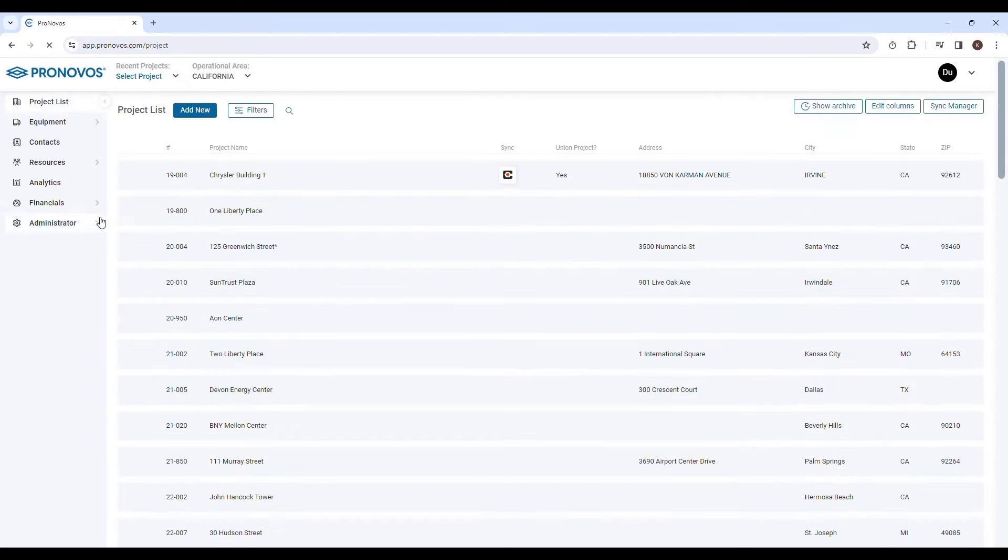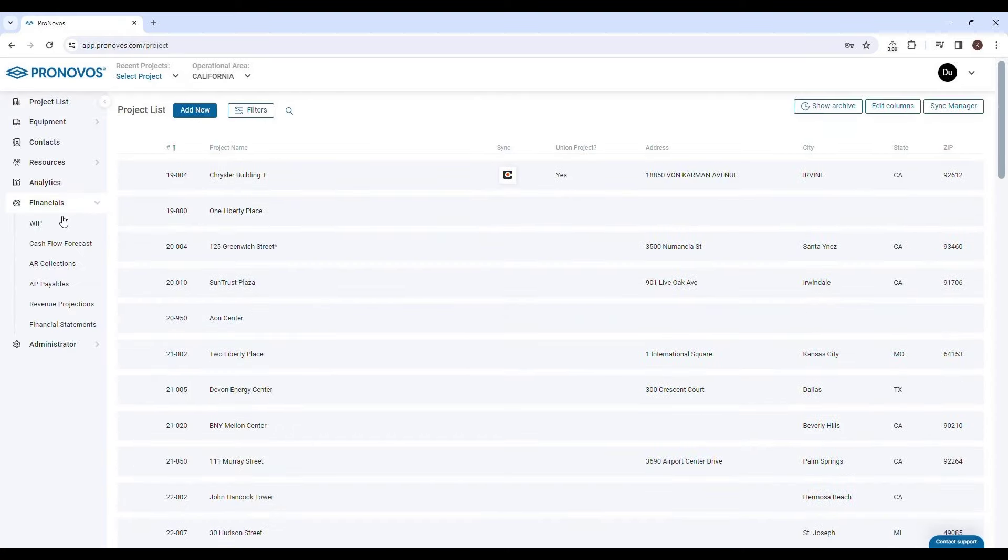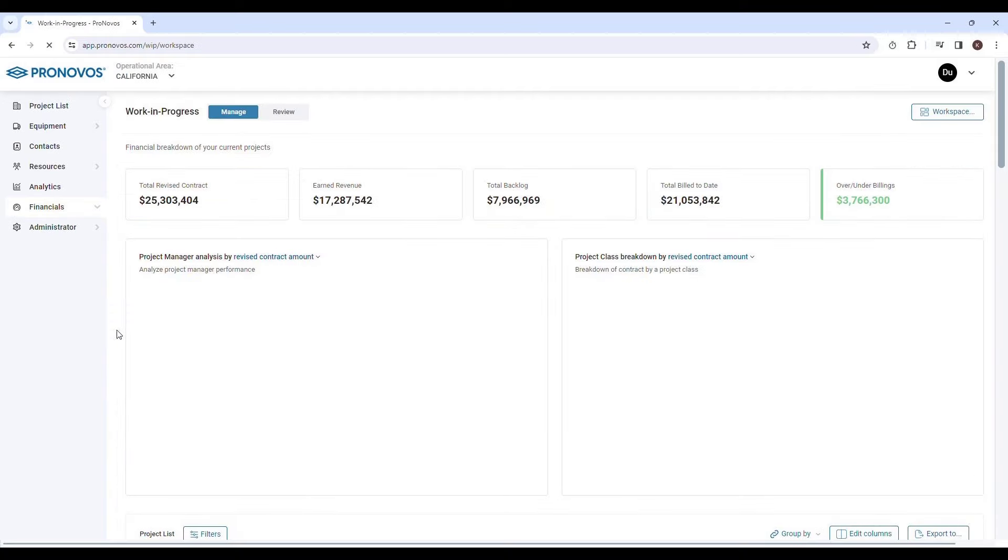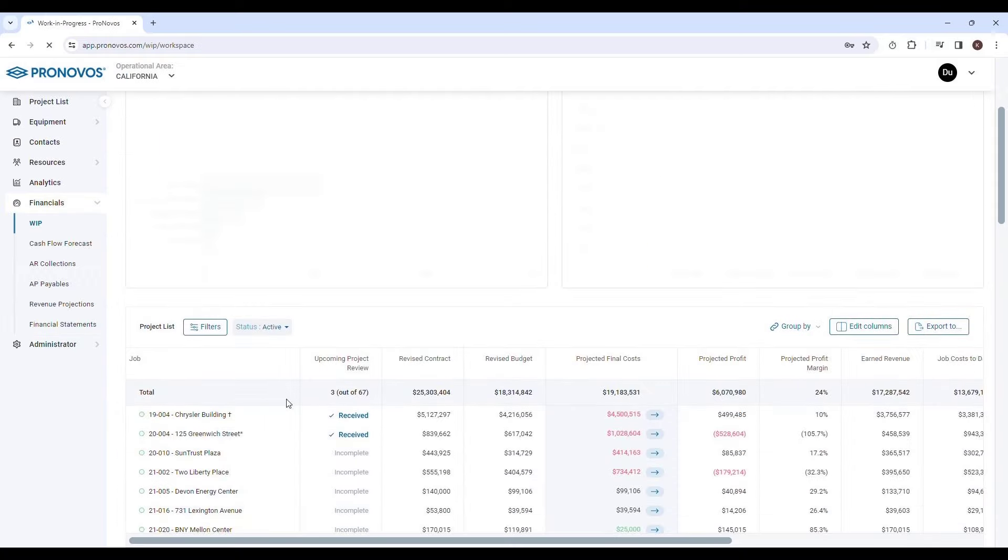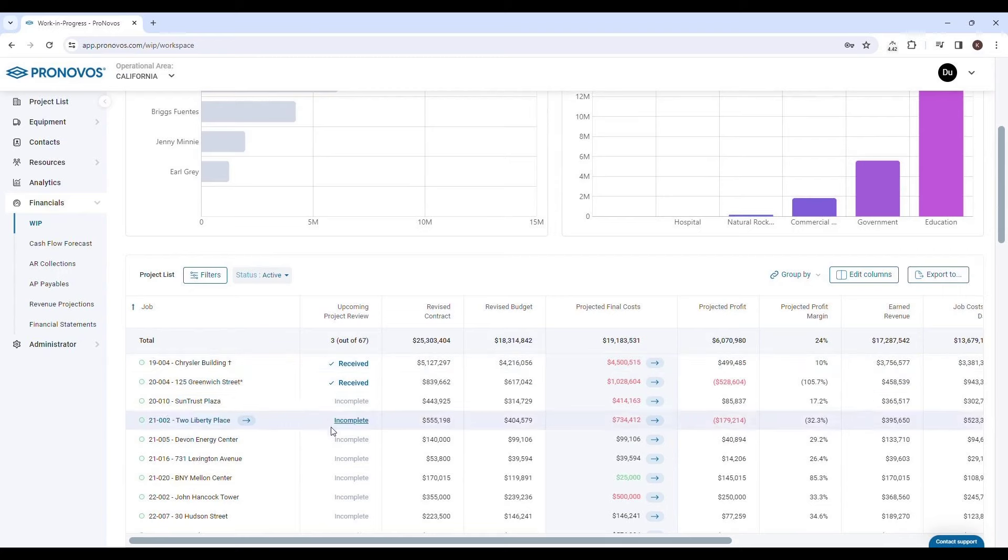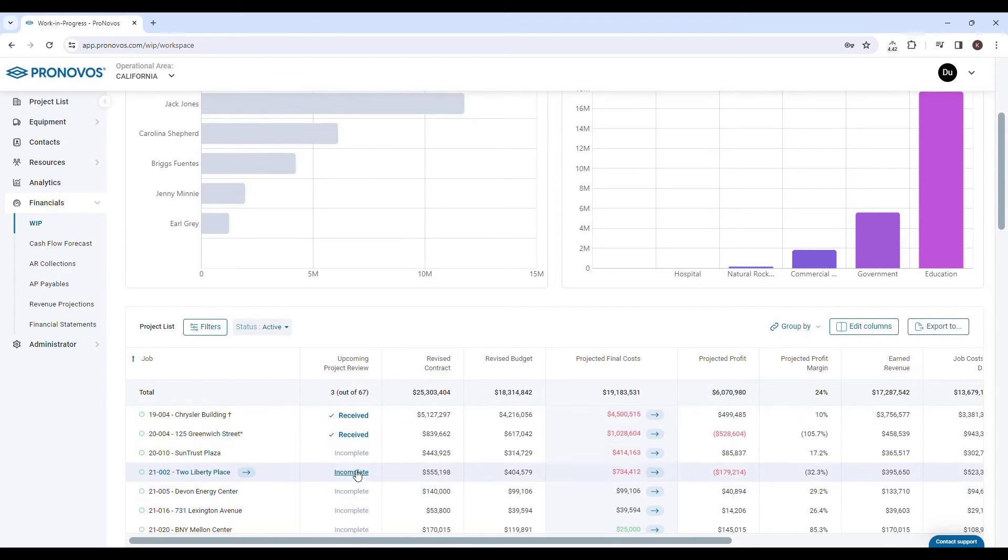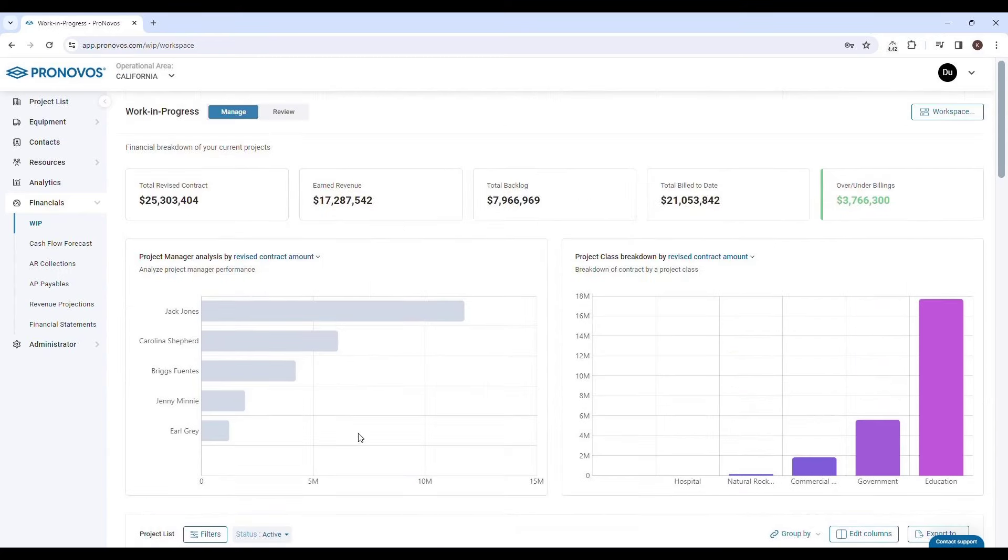When it's time for your project review meeting, Pronovos' WIP report comes in handy. It clearly shows which projects have been completed and which are still in progress, ensuring you're always on top of your game.